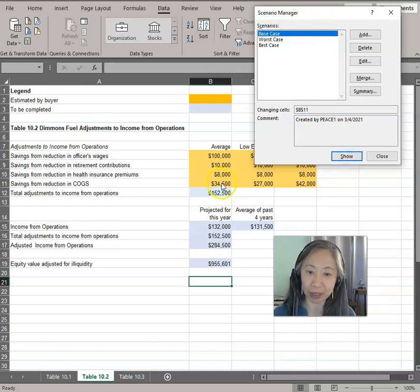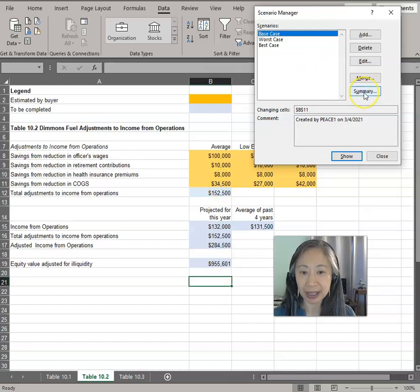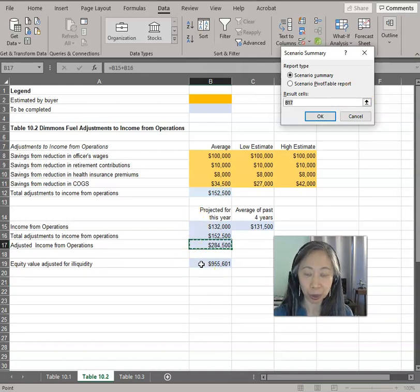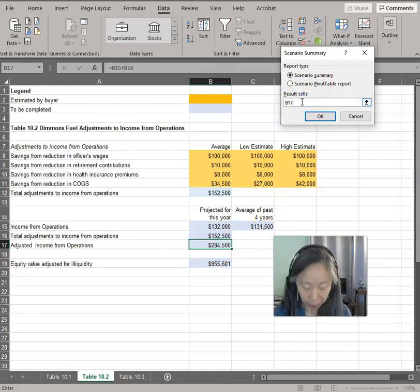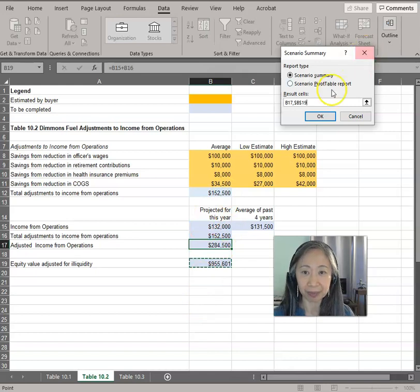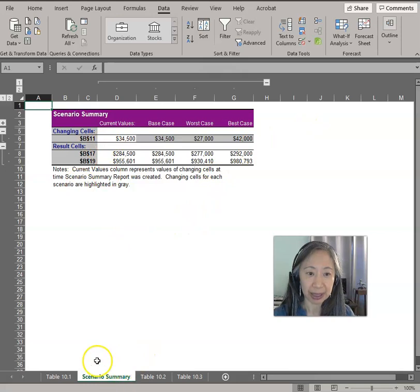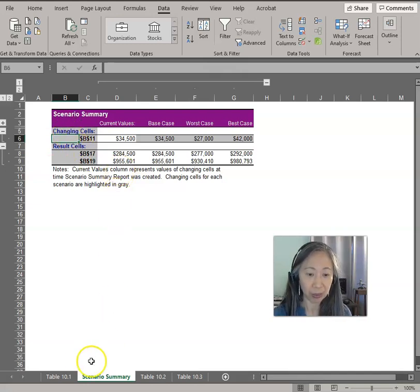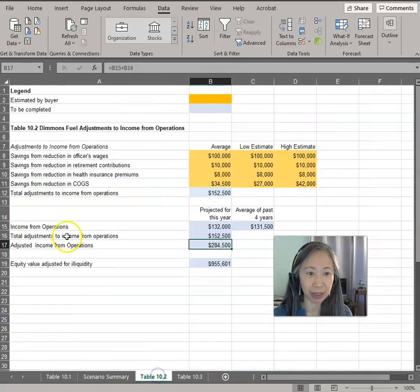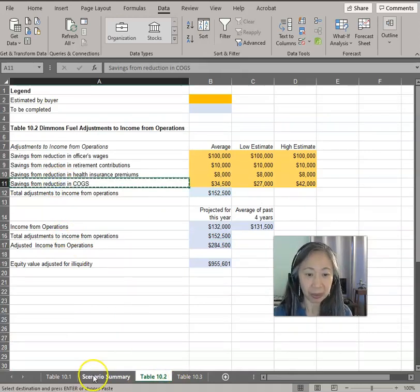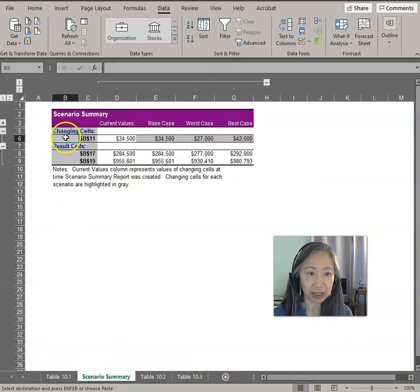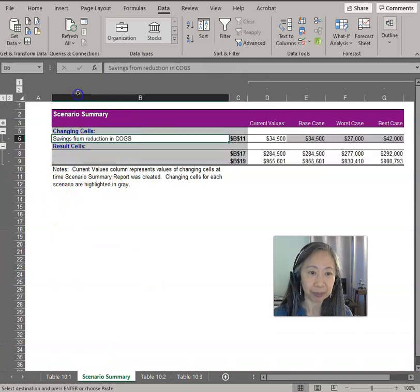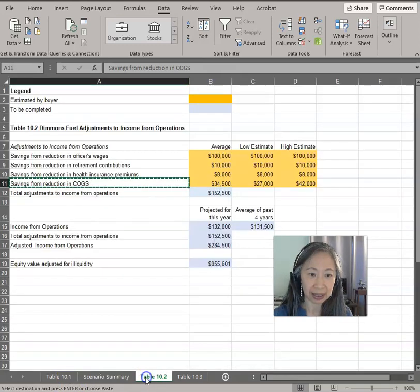We can also create a scenario summary. In this case, you can choose two. You can include the cash flow and the value. Excel will automatically create that for you. Very important to label your output. We can make life easy for us and just copy that. The assumption that we are changing is the savings from reduction in cost of goods sold. And B17 and B19—B17 is the adjusted income from operations, and B19 is the equity value.